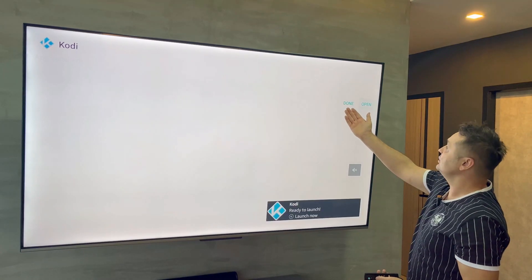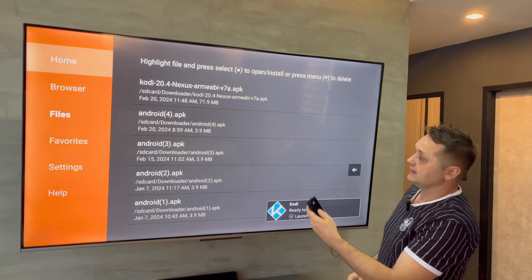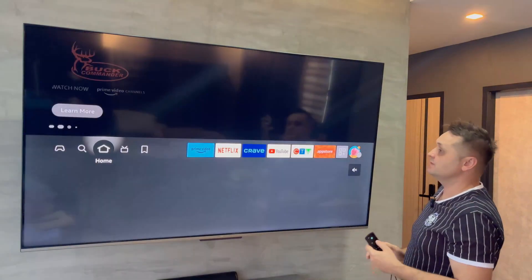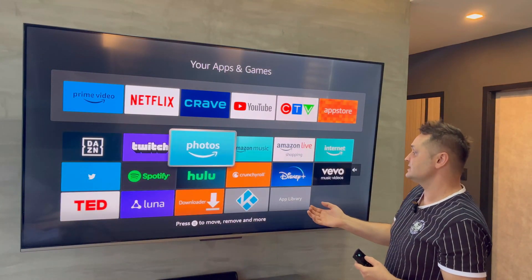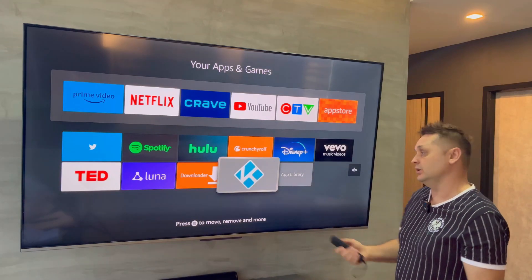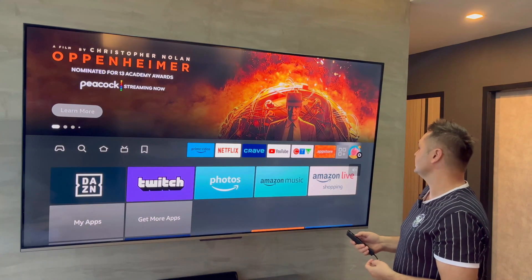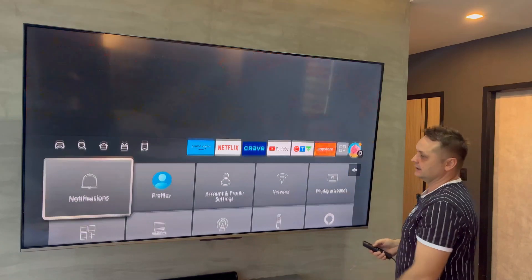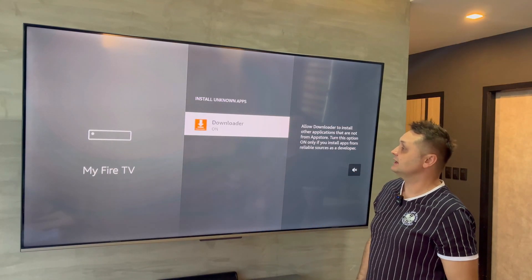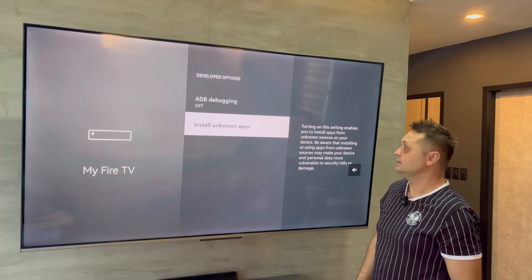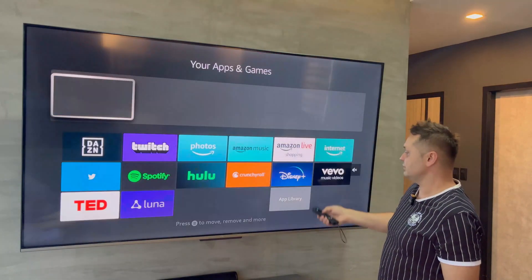Once Kodi finishes installing, press the Done button — don't open it yet. Exit Downloader by hitting the home button. To recap: we've installed Downloader and then successfully installed Kodi. Now we have to fully load it with the Digs build. Before we go into Kodi, check the gear icon > My Fire TV > Developer Options > Install Unknown Apps, and make sure Downloader is on.